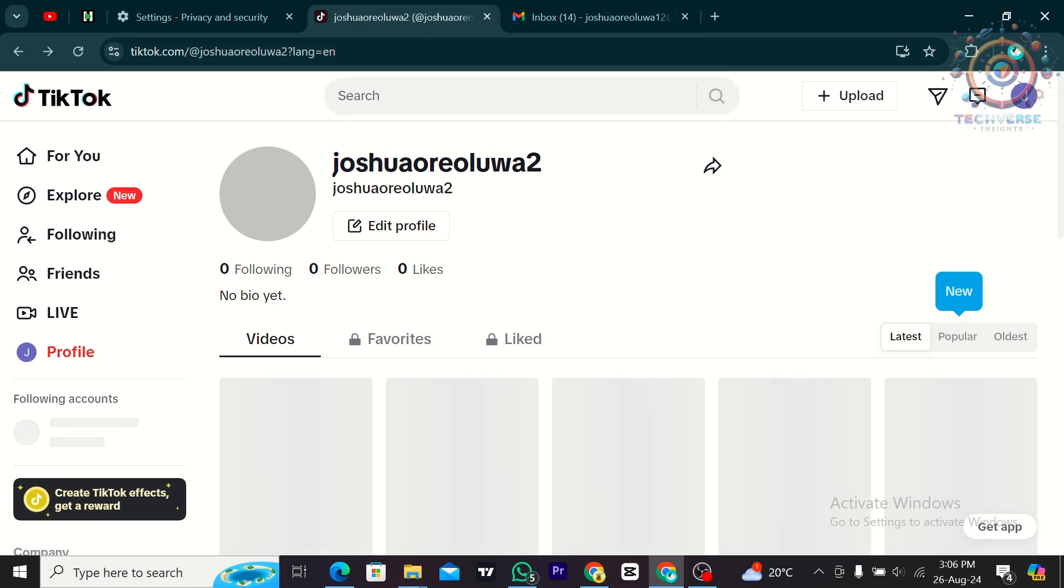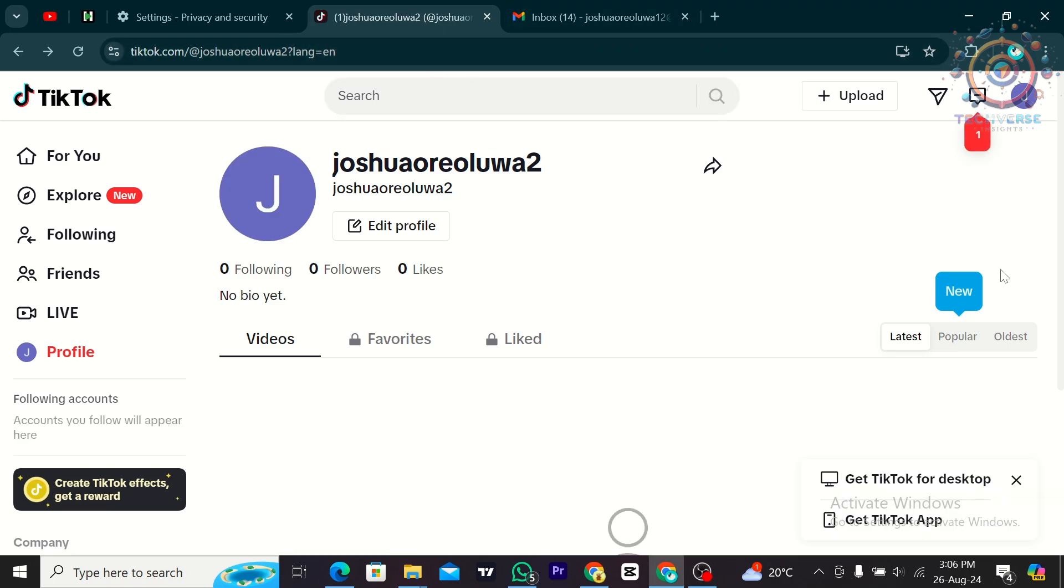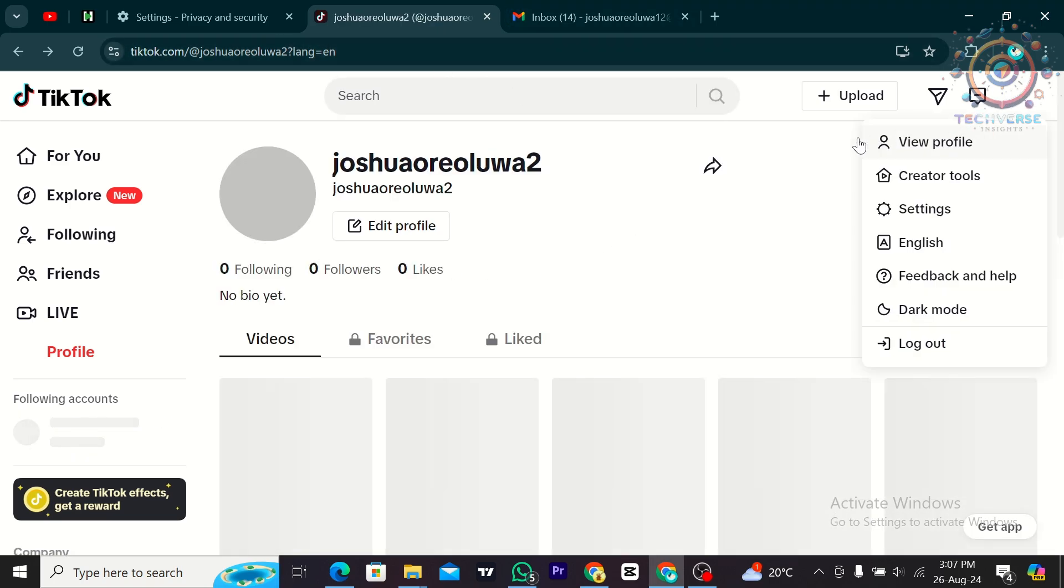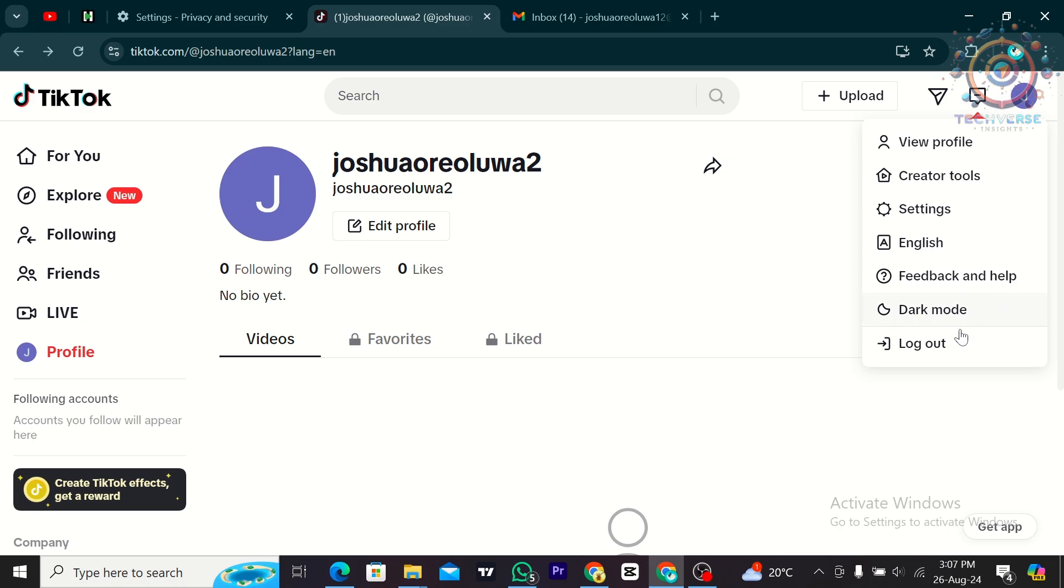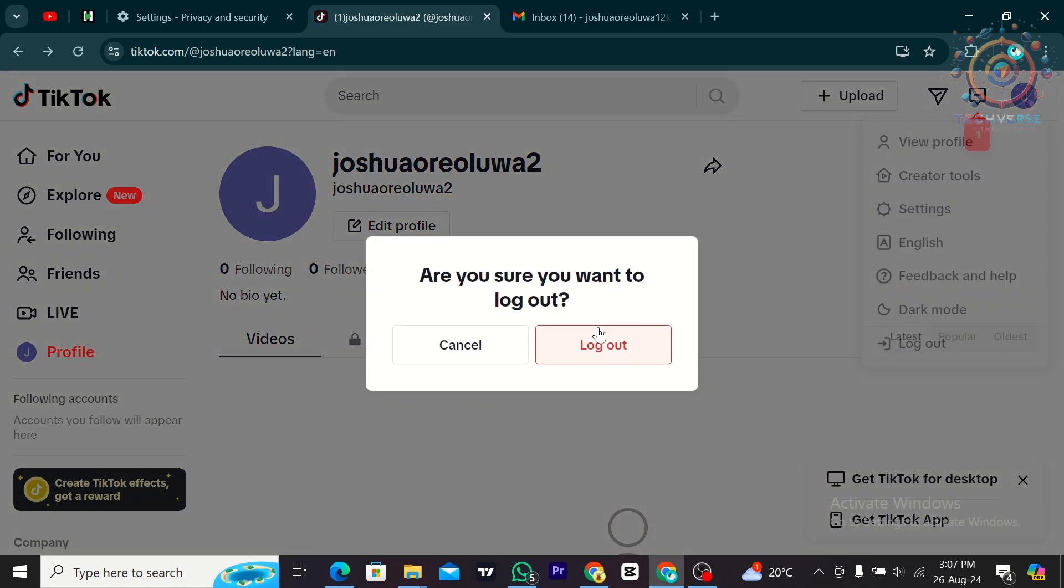For me, I'm using Chrome and I'm going to tap on my profile and then I'm going to make sure that I've logged out on this TikTok.